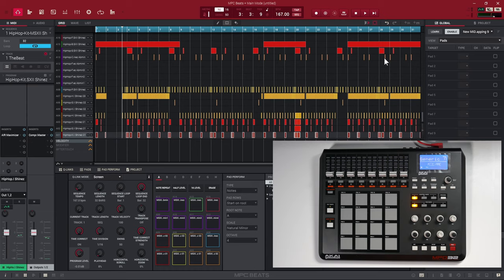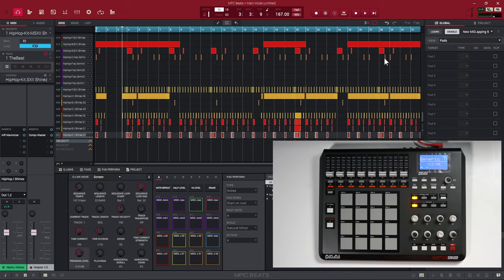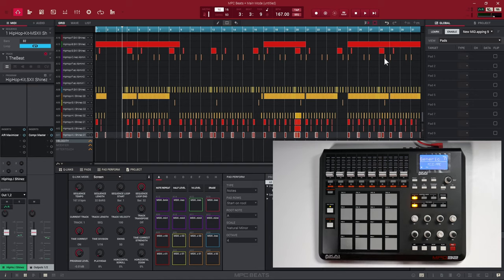There is going to be an issue with this method because if you don't have any overdub mode, when you hit record it's just going to start erasing all your MIDI messages. So I'm going to show you the other way to do this, where you can assign your record button on your MIDI controller to the overdub button inside of MPC Beats.